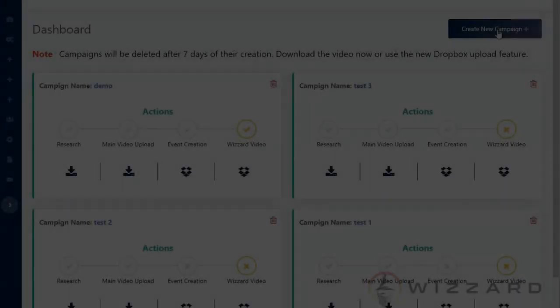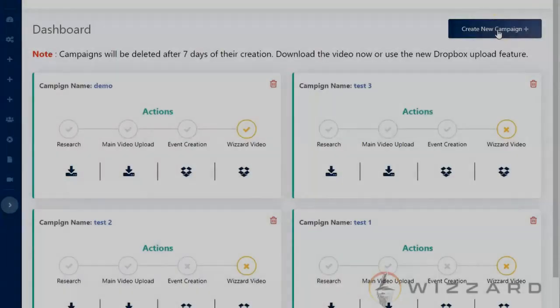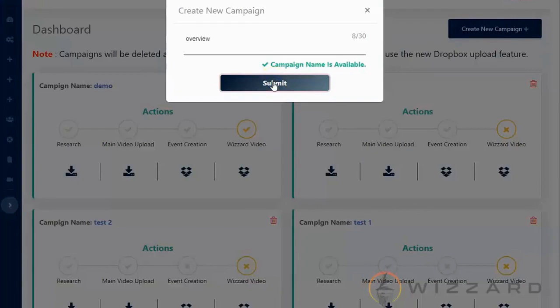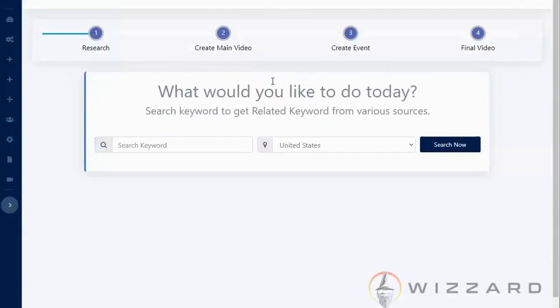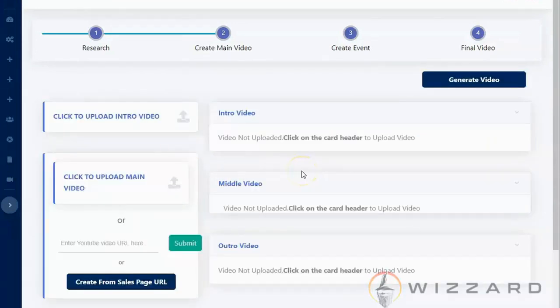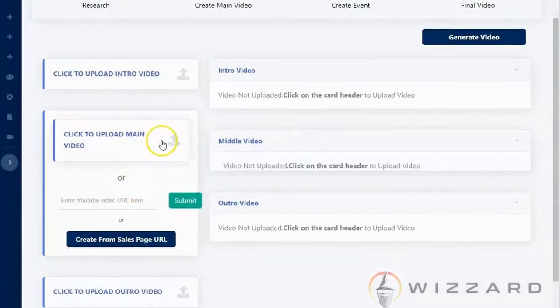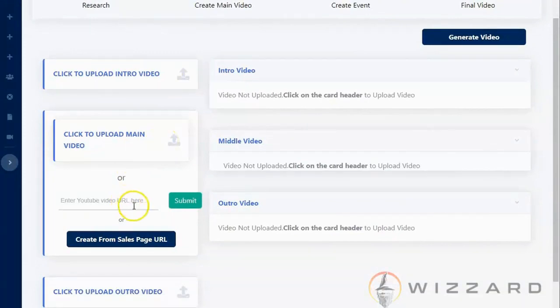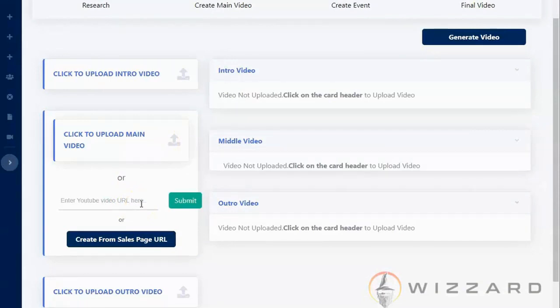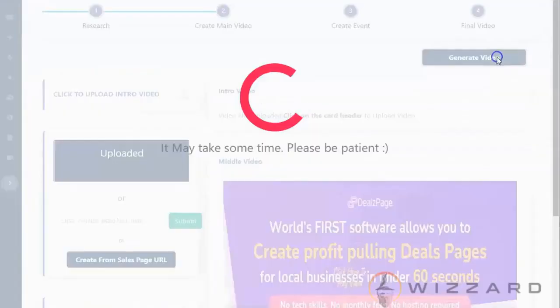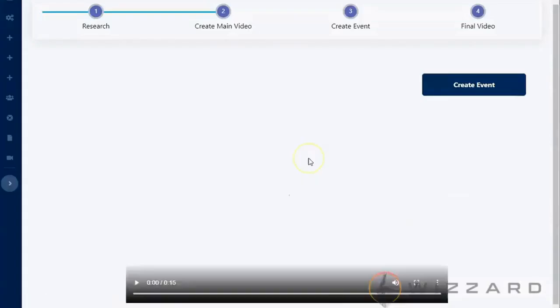So on the upper right you will see here create new campaign. So enter a campaign name, click on submit to search keyword so that you can get related keywords from various sources. In here create your video. Click to upload main video or one coming from your file. You can either enter an existing video from your YouTube. So just paste here the URL and then click on submit or even create from your sales page URL.